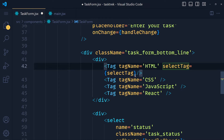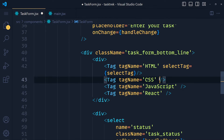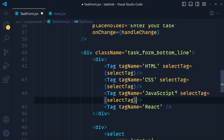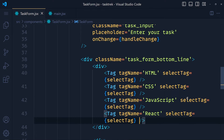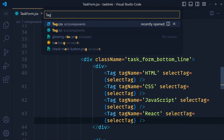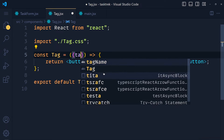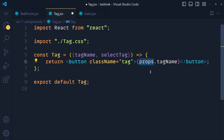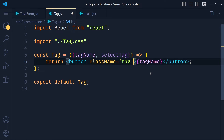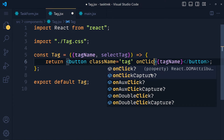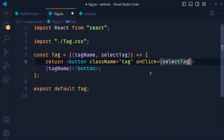Let's copy this and paste it for all tag components. Now let's open the tag component. At the props, we destructure the object and get tagName and selectTag. We remove the old props reference and pass an onClick event, simply passing selectTag here. Our selectTag function will now run on each tag click.